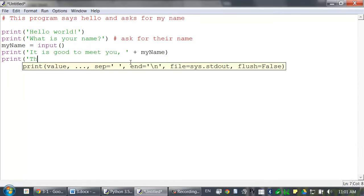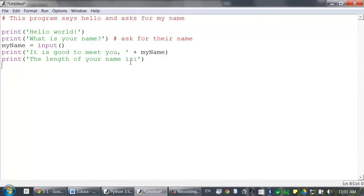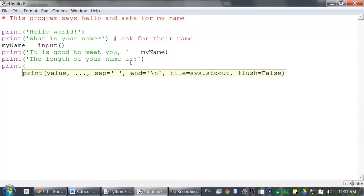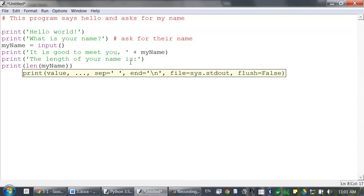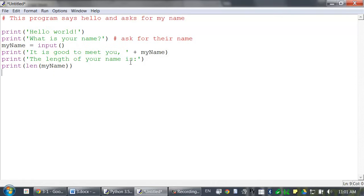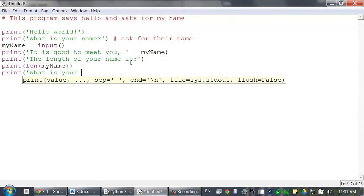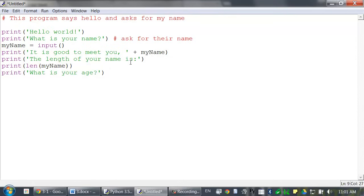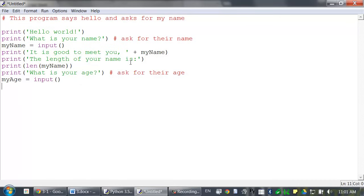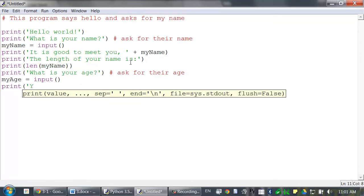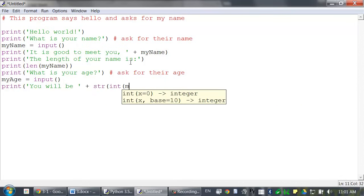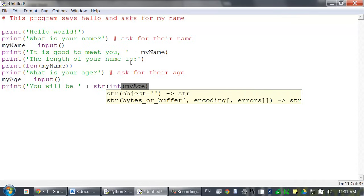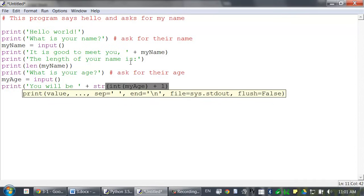Print my name. The length of your name is, print len, my name. Print what is your age, pound symbol, ask for their age. My age equals input, print you will be, plus string int my age, plus one, plus in a year.